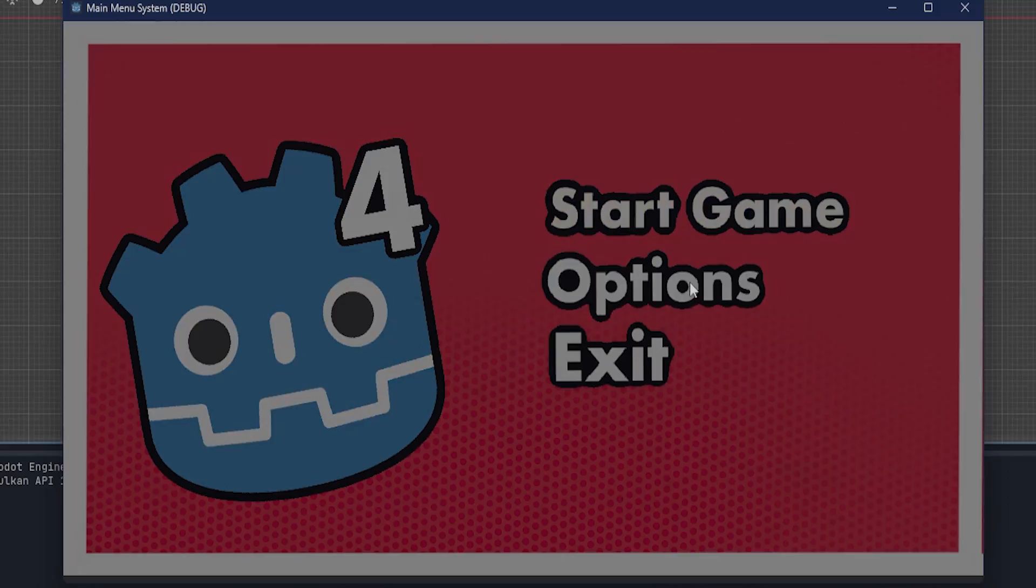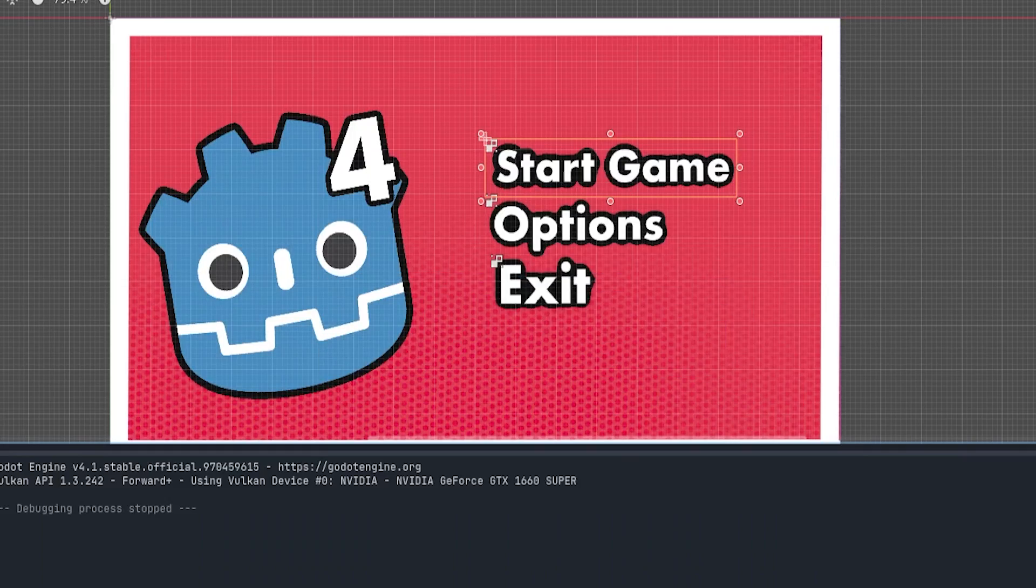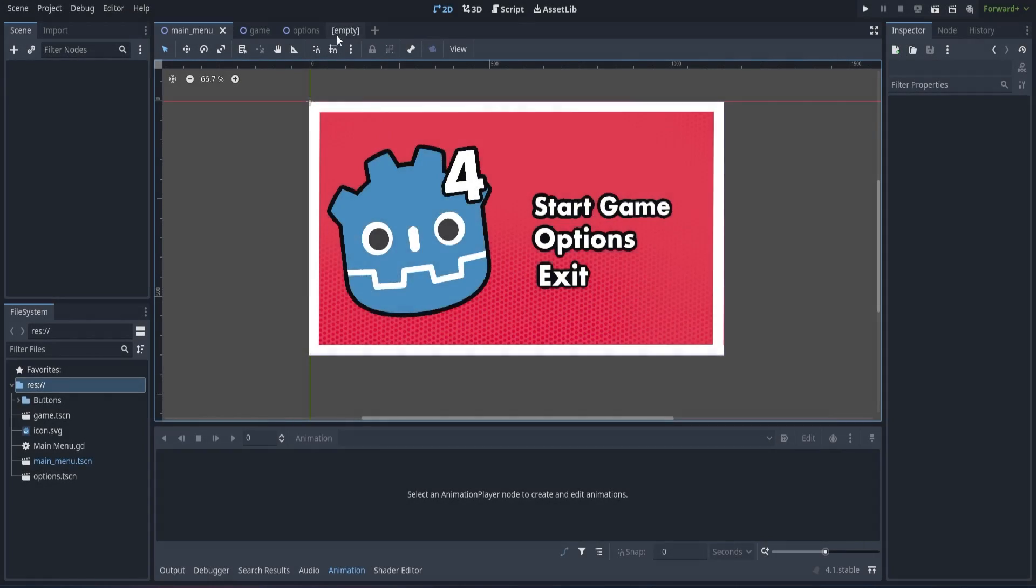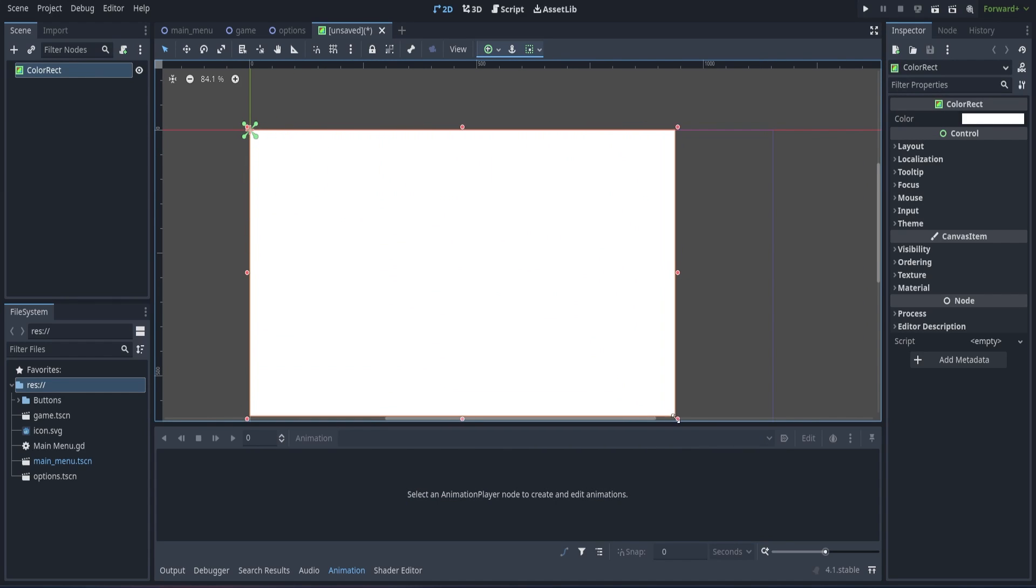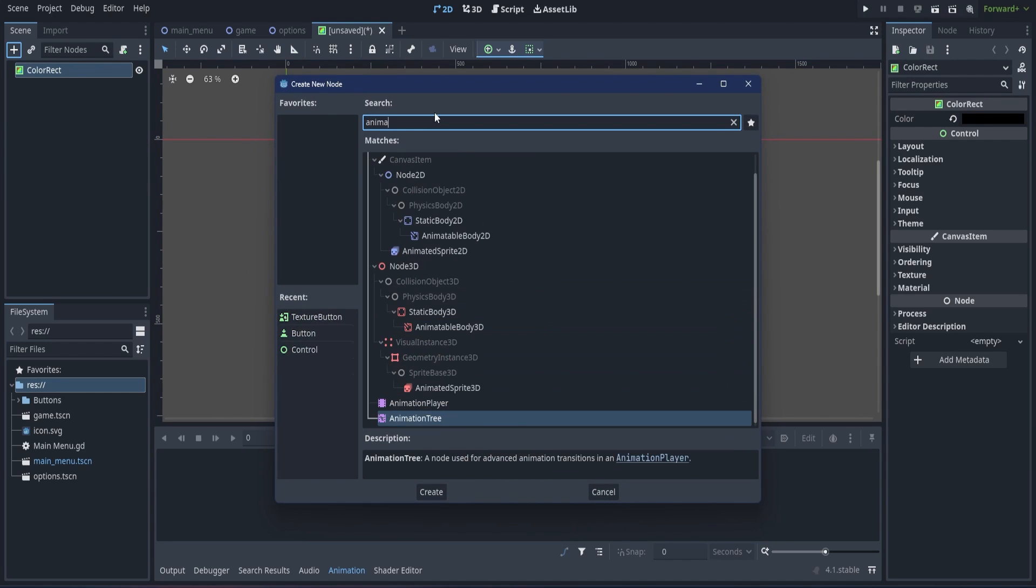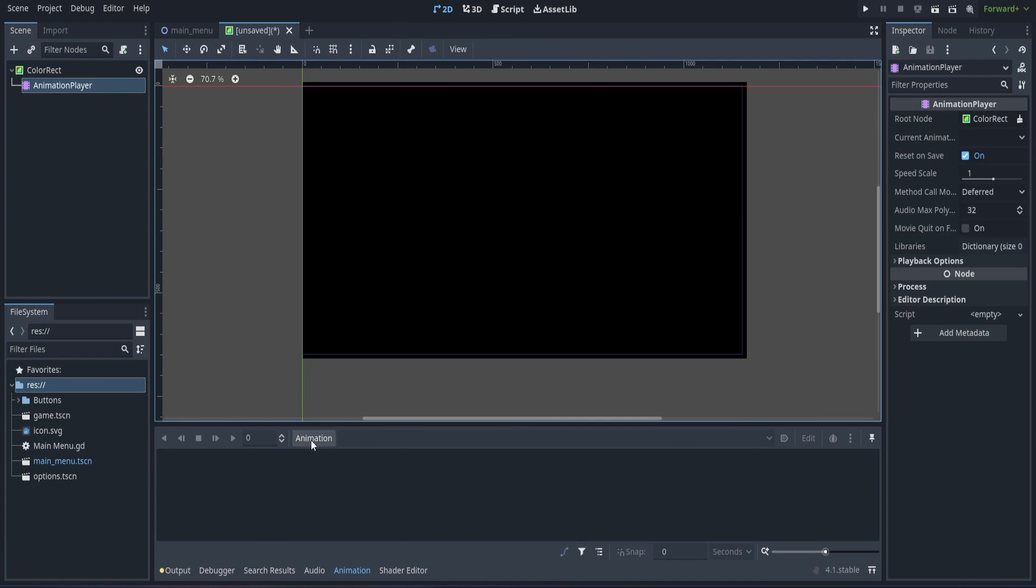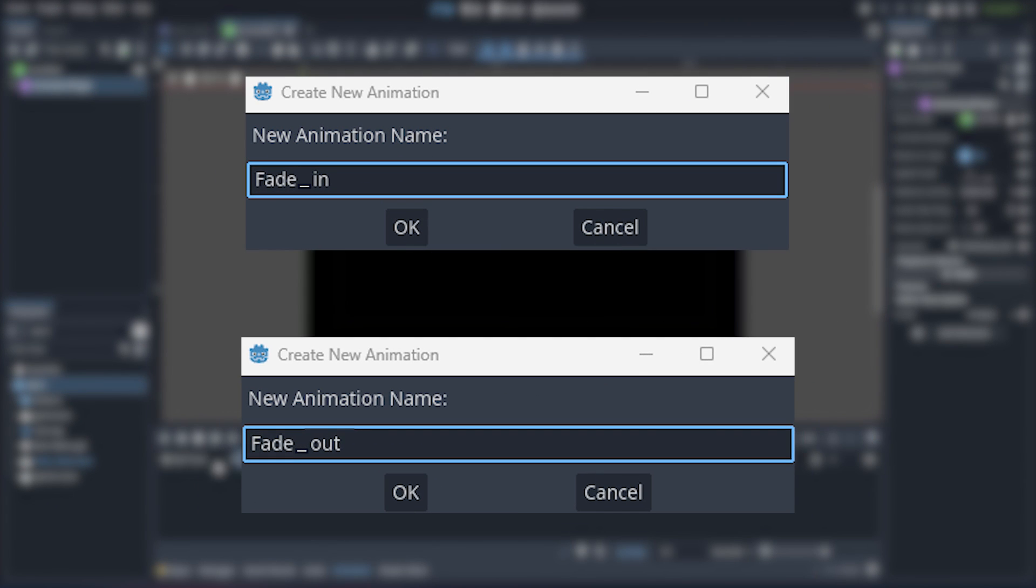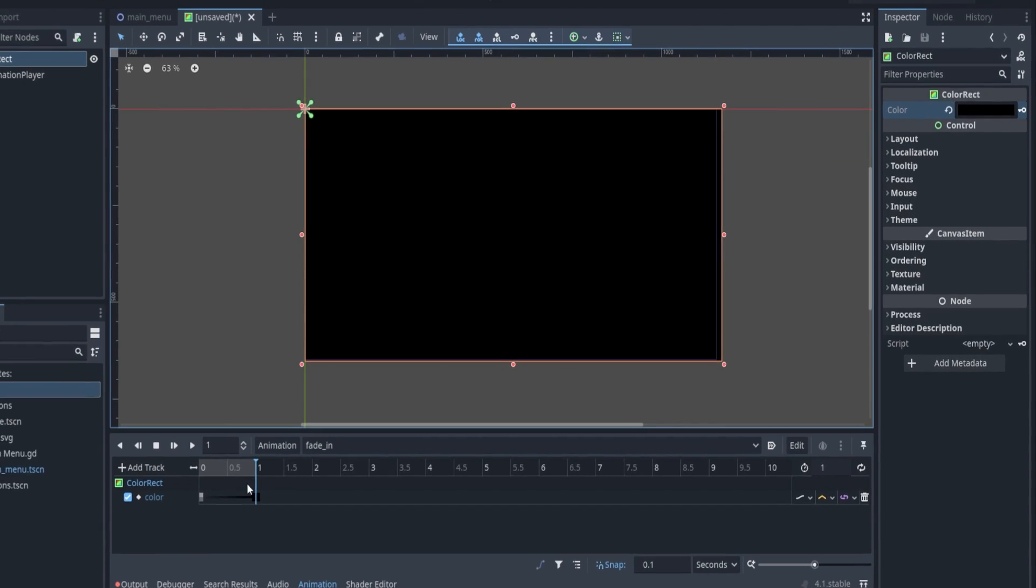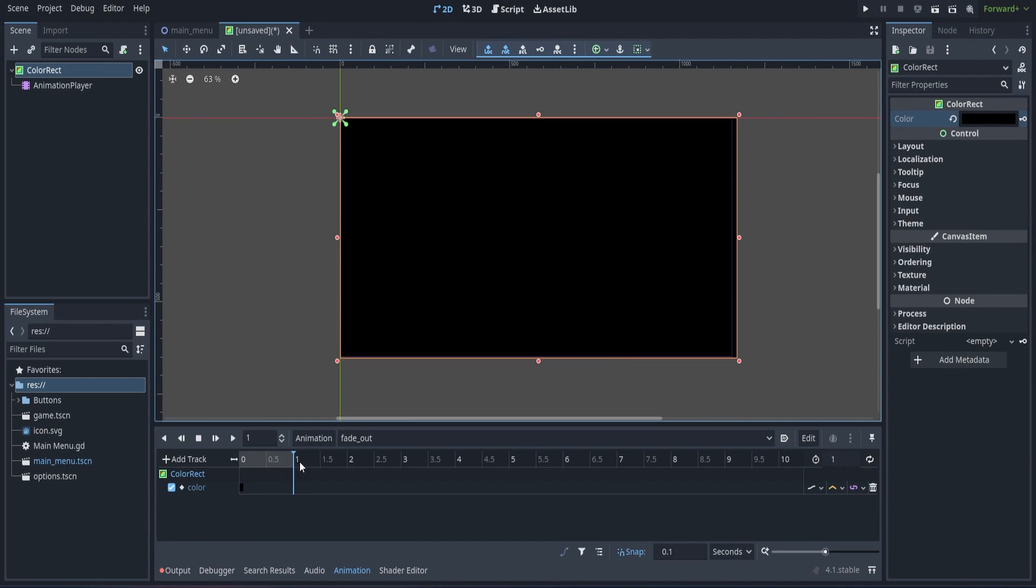Now as a final detail, let's add a fading animation whenever we change scenes. Create a new scene as a color rect, and fill the screen with it. Then set the color rect to black, and add an animation player as child. We are going to create two animations with it. One fade in, and one fade out animation. We are going to do this by setting a keyframe for the opacity of the color rect.